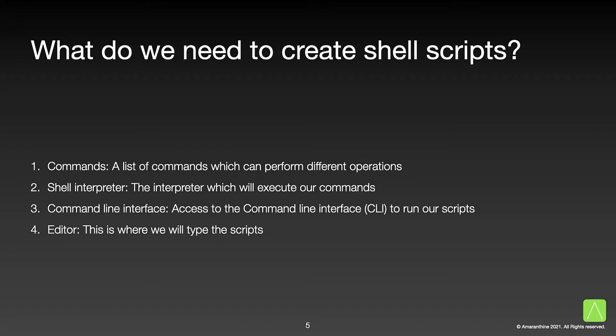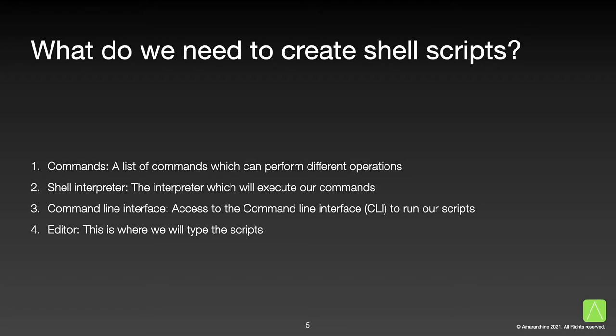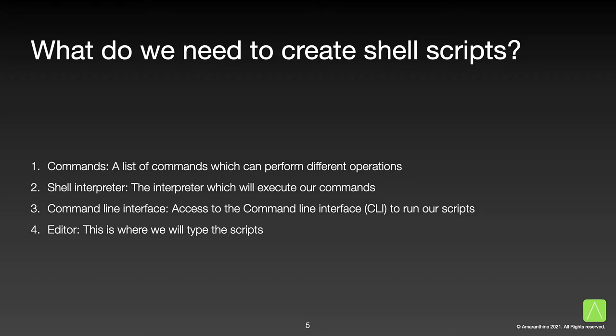Before we go ahead and look at how to create our own scripts, there are a few things we need to keep ready at hand. First, we would need to know the commands we would have to execute to achieve our goal. This list is quite large, and one would not necessarily know all the commands supported, but over time your knowledge of these commands will grow. Second, we need to pick a shell interpreter. I will talk about that momentarily. We also need to decide how we will be accessing the command line interface. This would most likely be via the terminal application, but there are other ways of accessing the command line too. Finally, we need to decide on the editor we will be using to create our scripts.